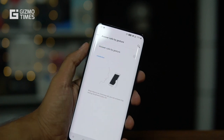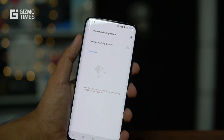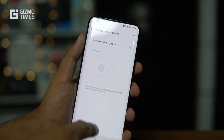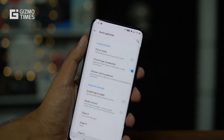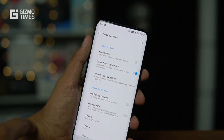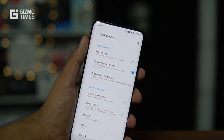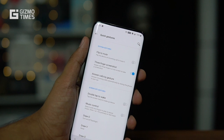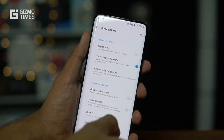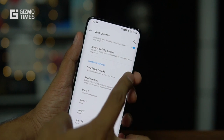There's also an option to answer calls by gesture. When you receive a call, bringing the phone close to your ear will automatically answer it. You don't have to swipe the call button — the proximity sensor detects that something is blocking it, indicating the phone is near your ear, and the call is answered.